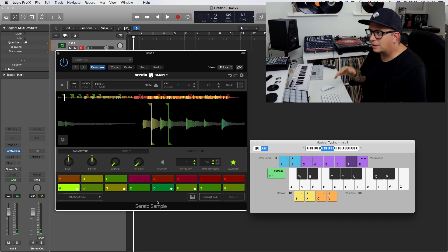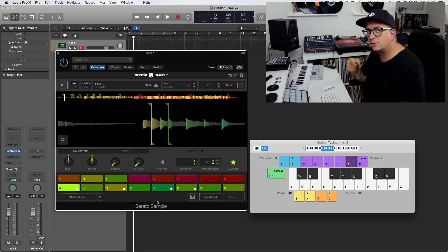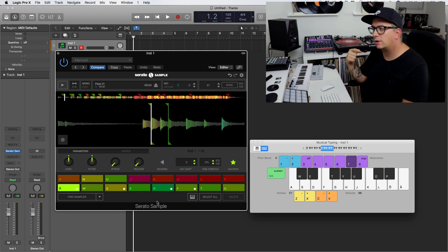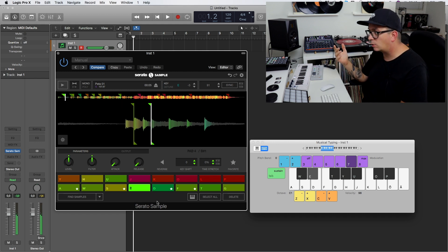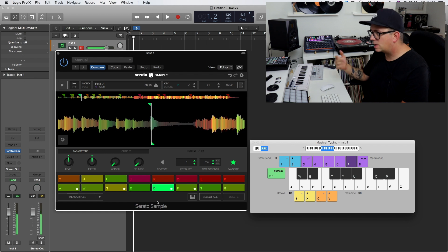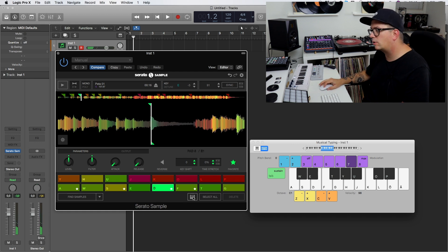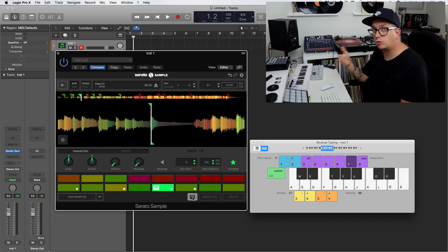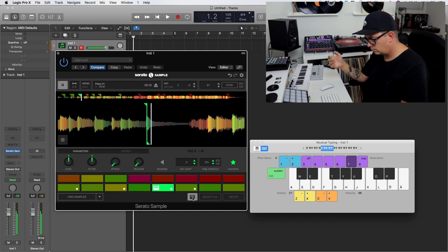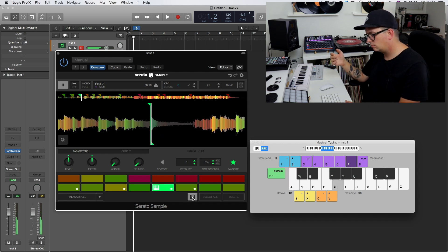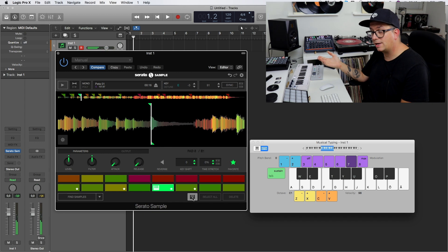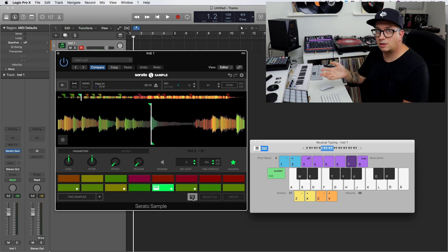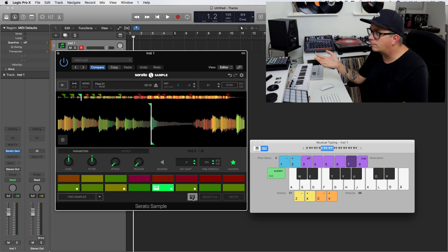There is one more thing that this software handles really well, and that is making your samples playable in a chromatic fashion. If I just pick one sample and hit this little keyboard icon down here, all of a sudden this sample plays chromatically — just like that. And that is just a function that comes in really handy from time to time.